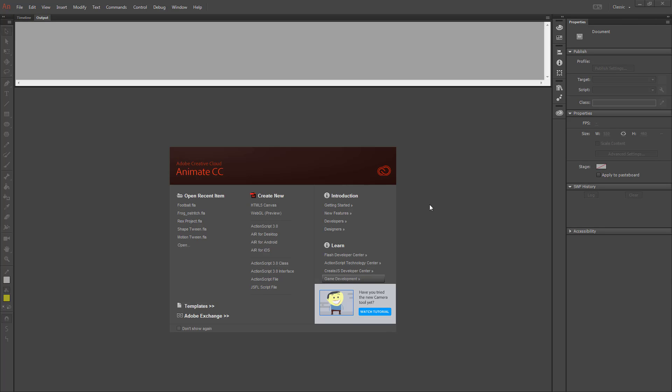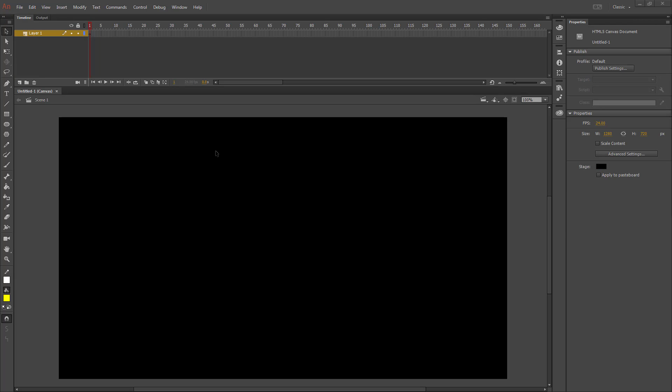Today we're going to create a mask effect using Adobe Animate. We're going to start by creating a new HTML5 canvas. I'm going to start off by loading an image onto my stage.